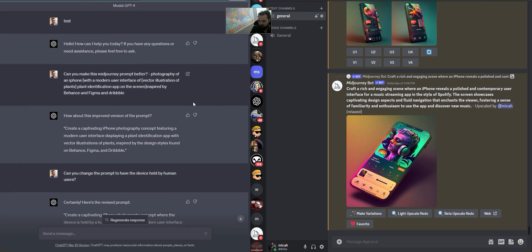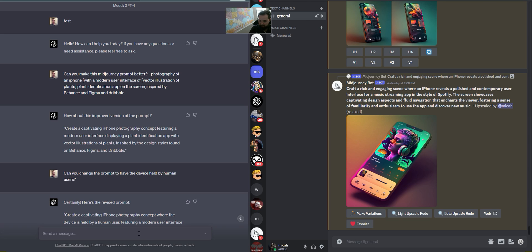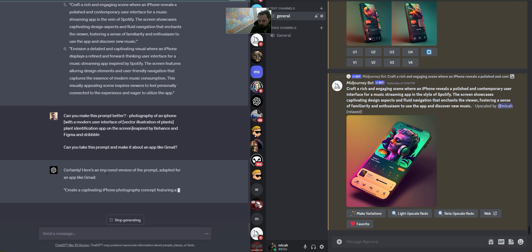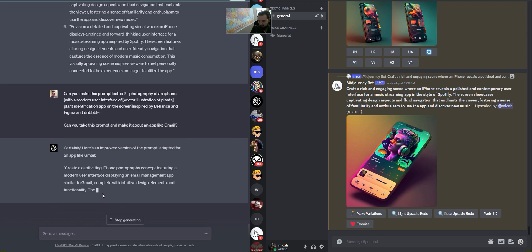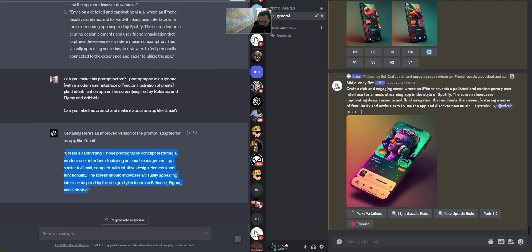I'm going to start again with this prompt and say 'Can you make this prompt better?' and then 'Can you take this prompt and make it about an app like Gmail?' — Gmail is a really popular app. ChatGPT says okay and gives me the prompt.